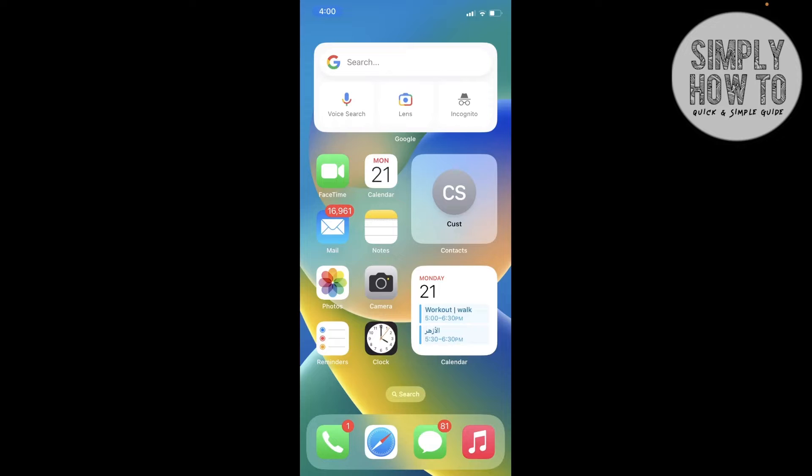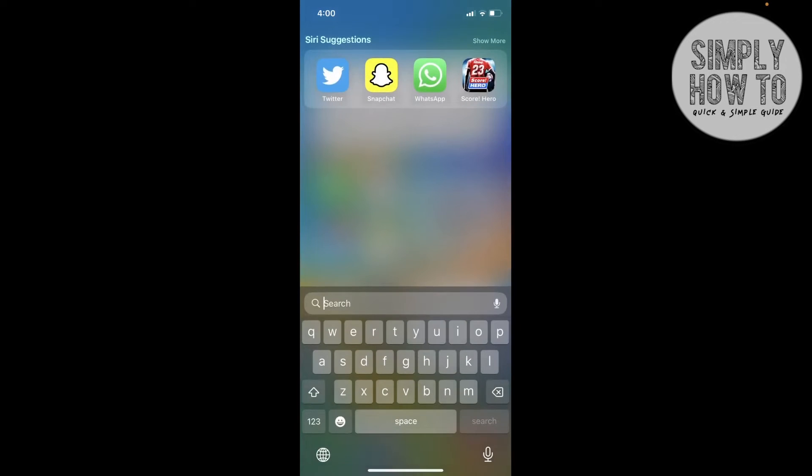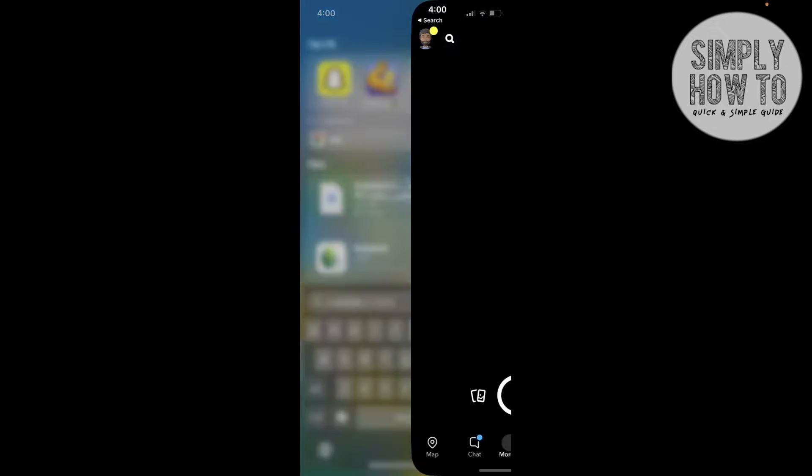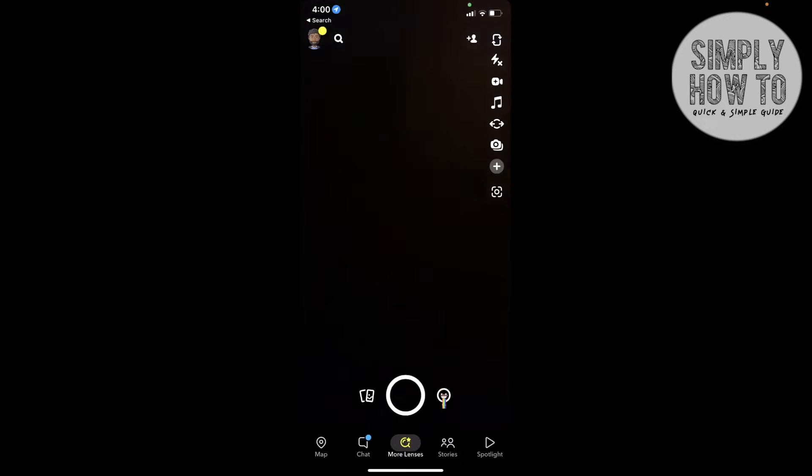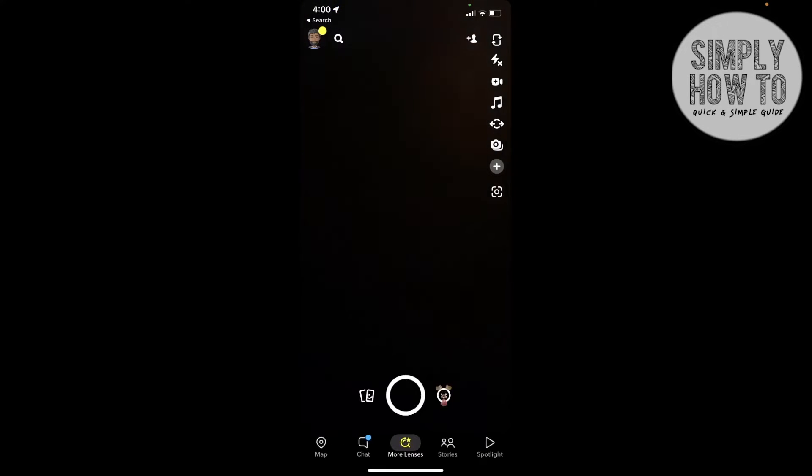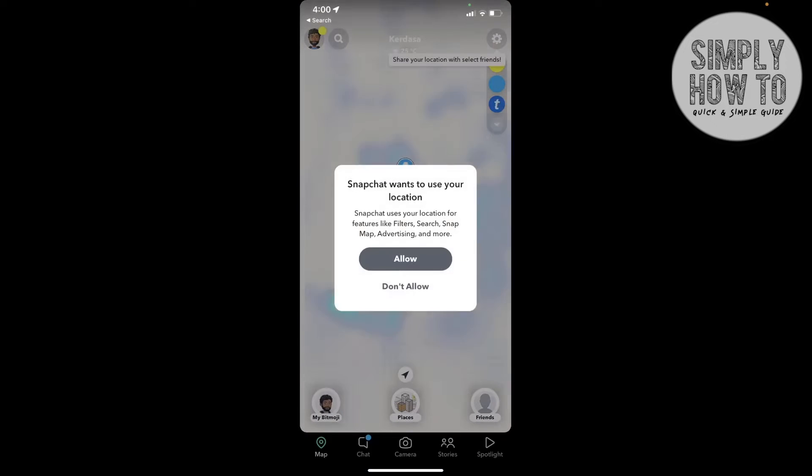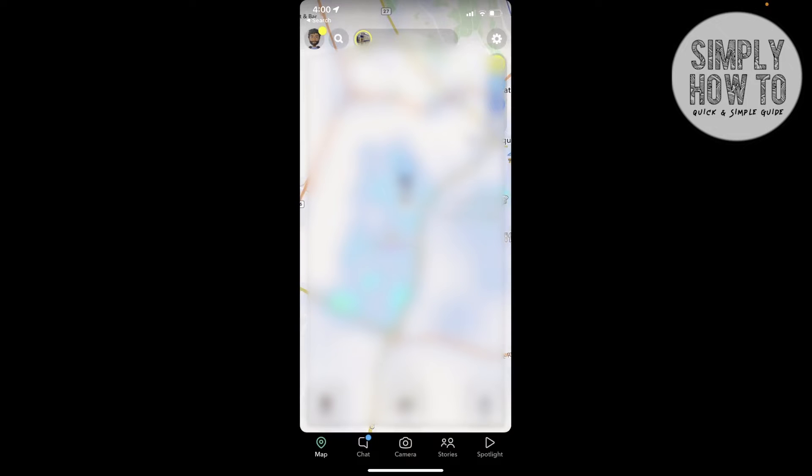Let's now go to Snapchat. This is the home screen with the camera. All you're going to do now is go to your Snap Map. In order to choose who can see your Snapchat location, click on the upper right to go to the settings.